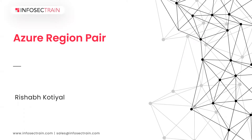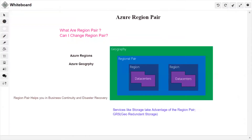Let's jump into what a region pair is and what we can do with it. There are two questions we'll be discussing: what are region pairs, and can I change the region pair? We've already talked about regions and geography, but I want to give you a brief recap regarding that.